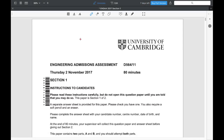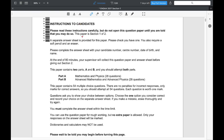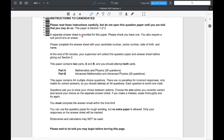Today I'm going to be solving the Engineering Admissions Assessment from the University of Cambridge. This is the Section 1 paper from 2017. You get 80 minutes to complete this paper. It's split into two sections, part A and part B, with part B being a bit harder than part A. There are no calculators allowed, so I'll be solving some of the calculations on the page here.